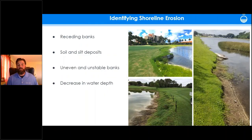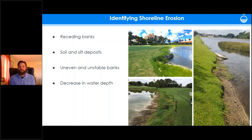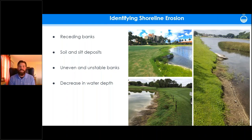Here's how you can identify erosion on your water body. These pictures show receding banks — you can see in the lower left how soil and silt has sloughed and migrated into the basin, and on the right, very uneven and unstable banks. As erosion occurs and sediment washes into your pond, it decreases water depth and carrying capacity, which is very important for stormwater facilities specifically but has an adverse effect on all water bodies.